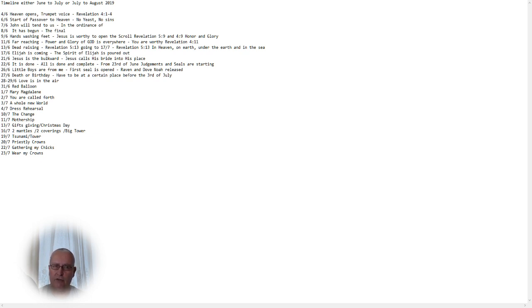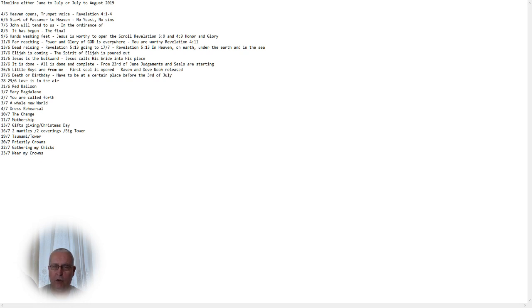And on the 8th of June, it all has begun. The final has now begun. The old has passed. This is either the 8th of June or the 8th of July.